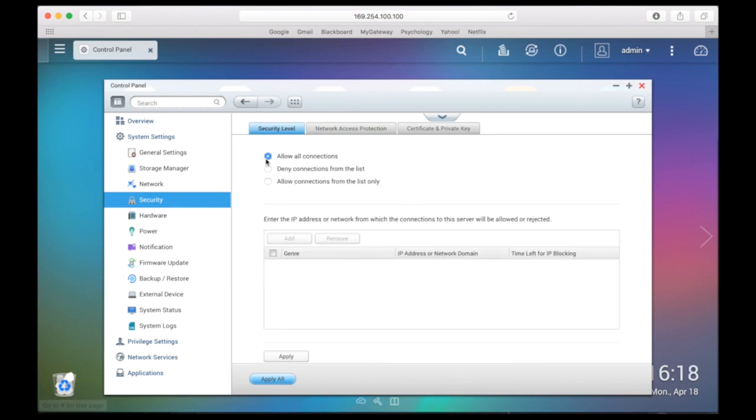By default, all connections are allowed, but you can choose between the option to block certain IPs or to allow certain IPs.